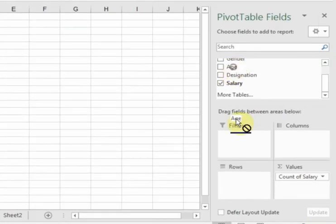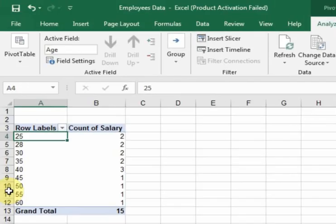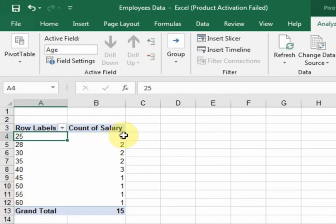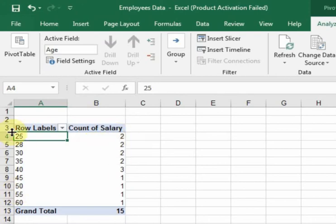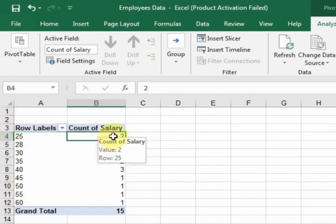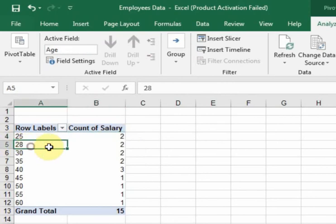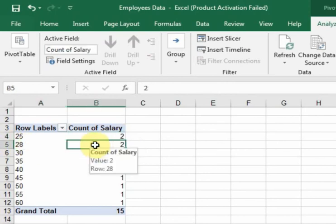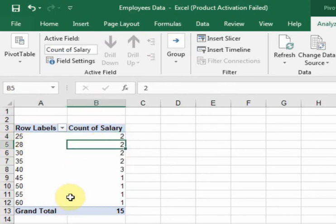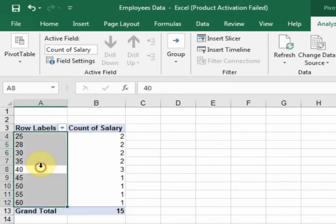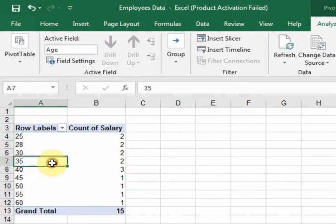Now drag the Age field to the Rows area. It will display age-wise employee records—2 employees are 25, 2 employees are 28, and so on. But we want to display age ranges instead. Click here in the pivot table and go to Group, then select Group Selection.